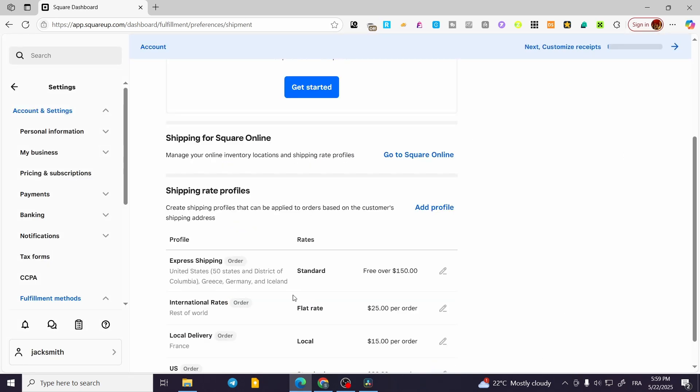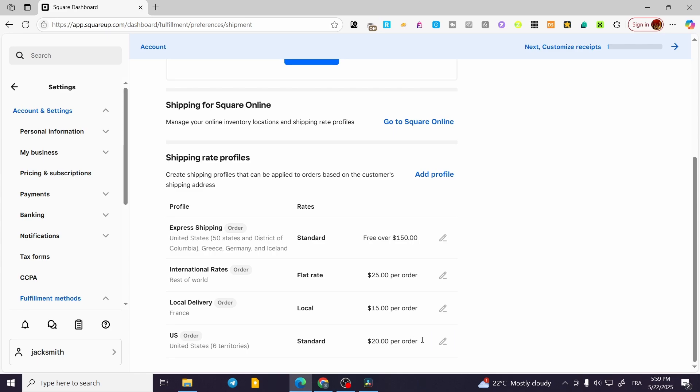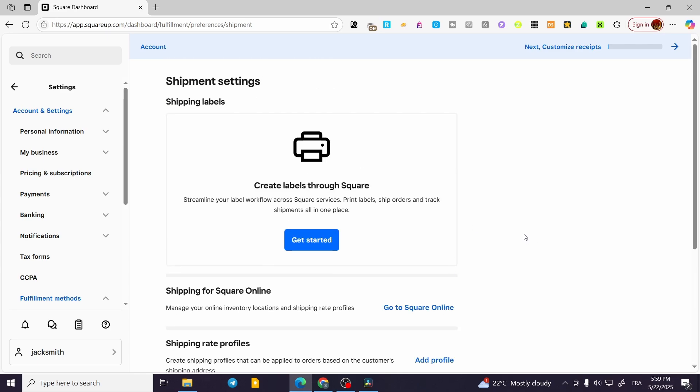Click Save. The profile name is going to be US — set it like that and there you have it. That was pretty much it for today's video. Thank you guys for watching; I hope you enjoyed the content and I hope to see you soon on the next one.